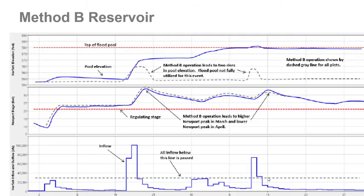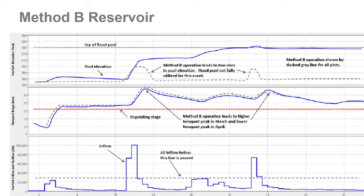You might think Method B gives a better result because you avoid the spillway release since the pool never reaches the top of the flood pool. However, at the downstream location, you have a higher release during the first peak because you're not capturing as much of that inflow. You are creating storage space with the larger release, and you do avoid the spillway release and decrease the second peak at the downstream location — but the first peak was made even larger. So in this case, operating as a Method A reservoir actually gave a better result.